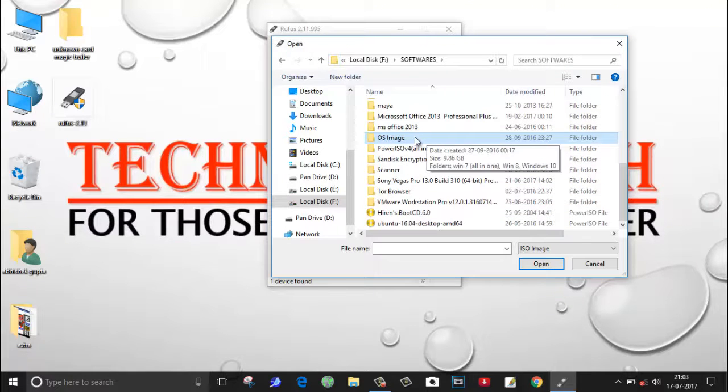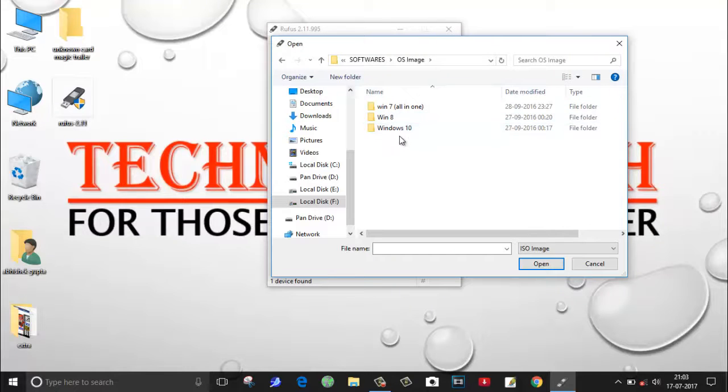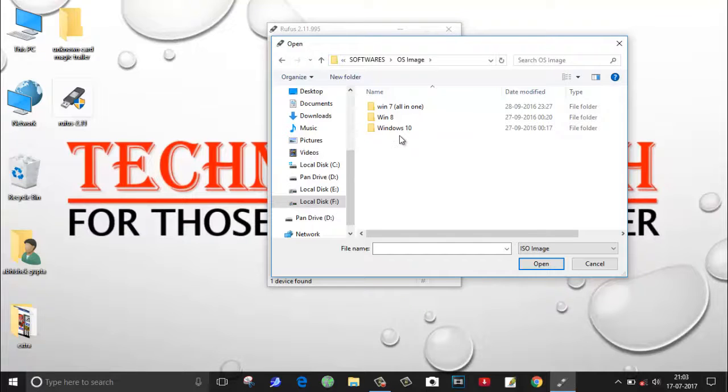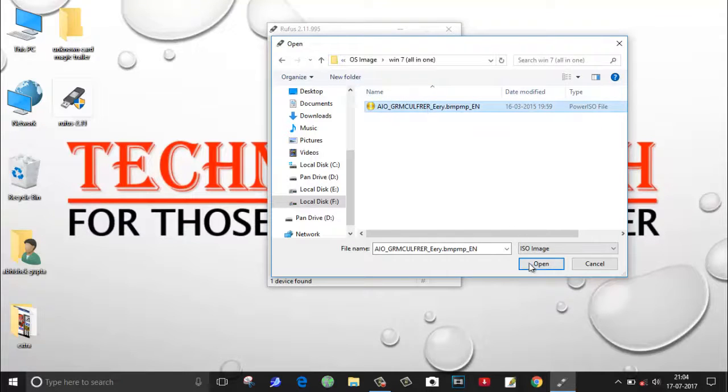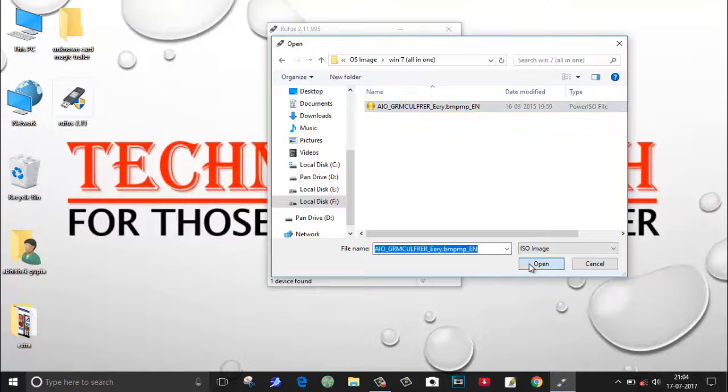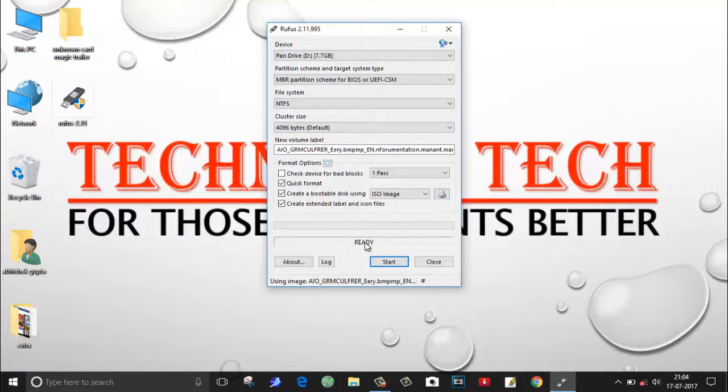I have made a folder by the name OS Image. As here you can see I'm having three windows - Windows 7, Windows 8 and Windows 10. You can use any of these Windows to make your pendrive bootable. I want to install Windows 7 in my laptop so I'm going to select Windows 7 and click on open. It's done.